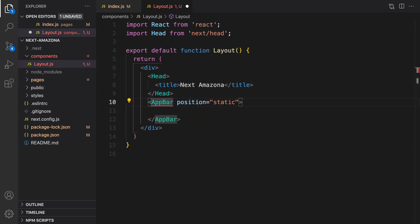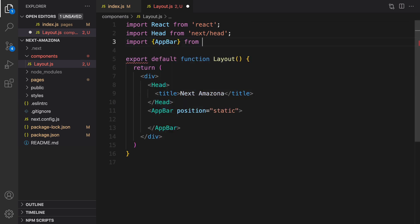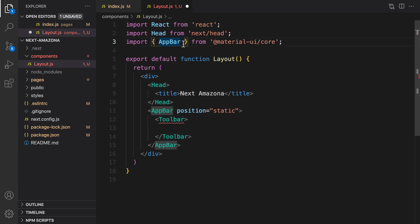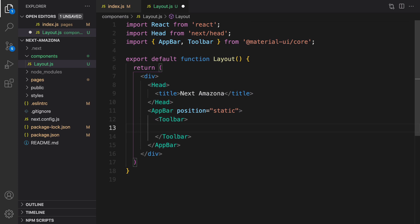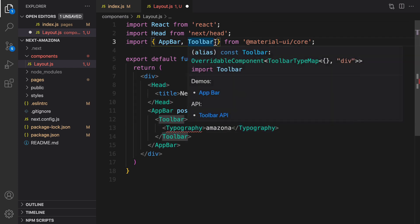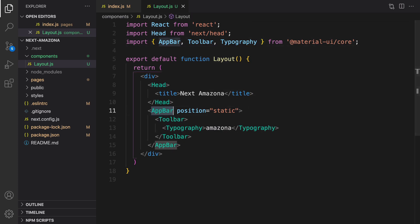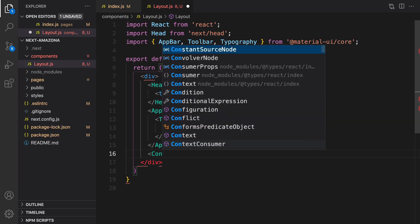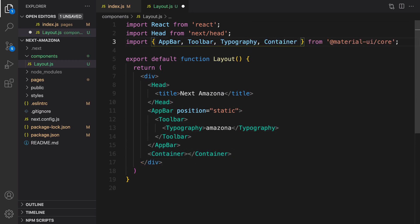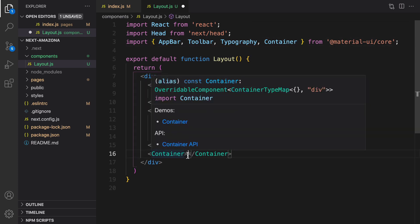We need to import AppBar from Material UI: 'import AppBar from @material-ui/core'. After AppBar, add a Toolbar from Material UI and import it similarly. Inside the Toolbar we're going to show 'Amazona'. To show text in a Material UI project, use the Typography component and inside it enter the text 'Amazona'.